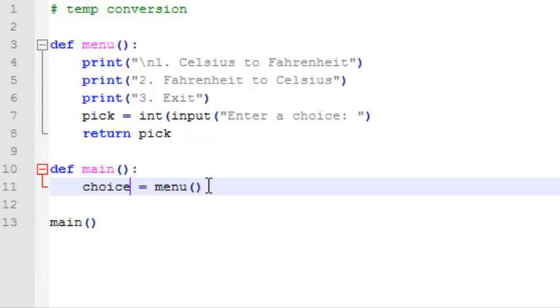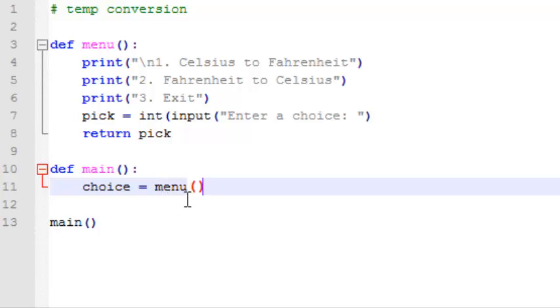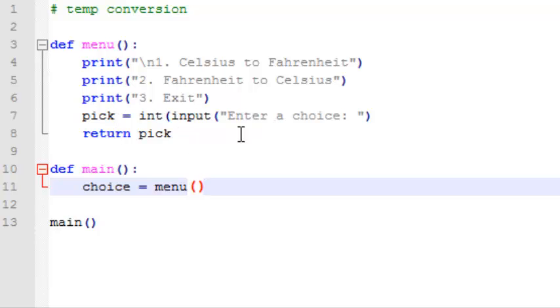Choice equals menu. It doesn't matter actually, but we can use a different variable name for this. Choice equals menu. So this will call the menu function. It will display the menu. The user will enter a choice. The menu function will return that choice and assign it to the variable called choice.